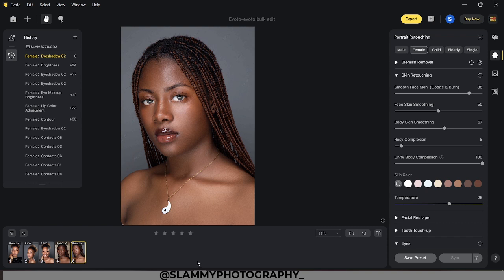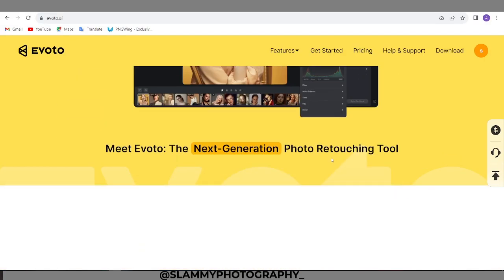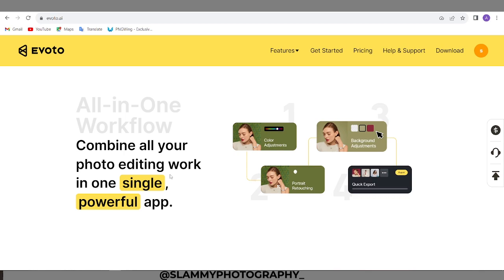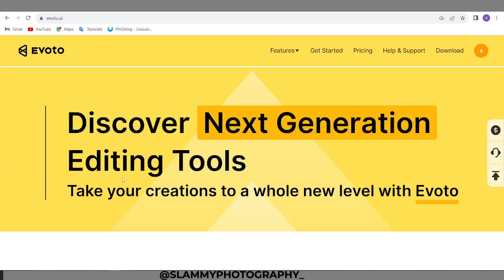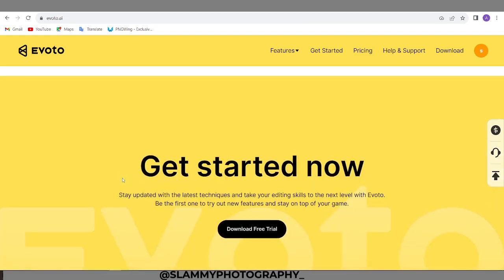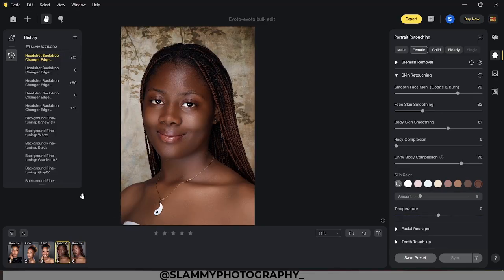Hey guys, in this video we'll be using Evoto, a next-generation AI photo editor to transform our image. Evoto releases you from tedious work, sets you up to get thousands of photos processed with 10x speed and remarkable quality, and helps you make your imagination free. And with no further ado, let's get started.